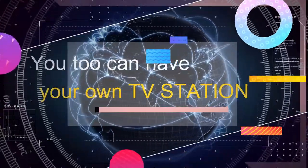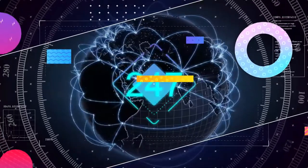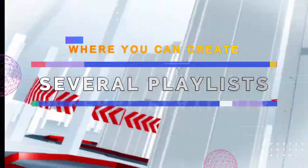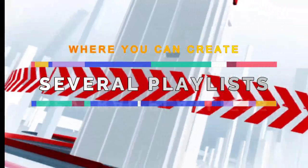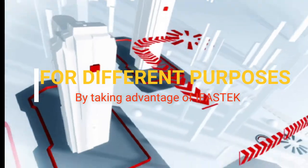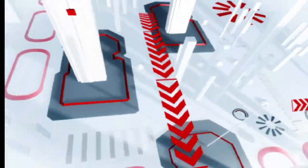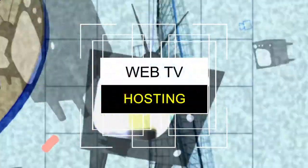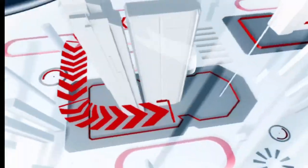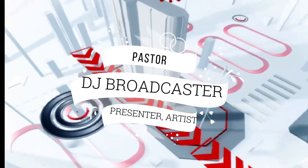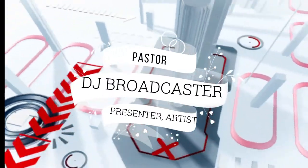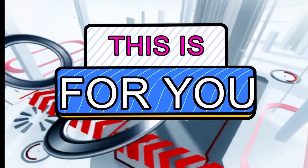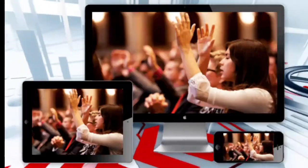You too can have your own TV station that will be on 24/7, where you can create several playlists for different purposes by taking advantage of InfoSec Web TV hosting. Are you a pastor, DJ, broadcaster, presenter, artist? Then this is for you.